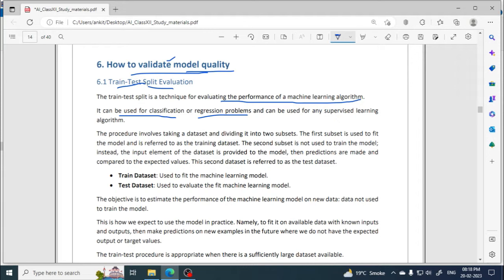Train-test split can be used for any supervised learning algorithm. Supervised learning algorithms are those in which input data is already provided to the machine for learning — the machine uses past experience data and then makes predictions or gives outcomes.